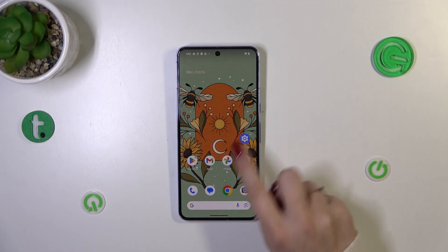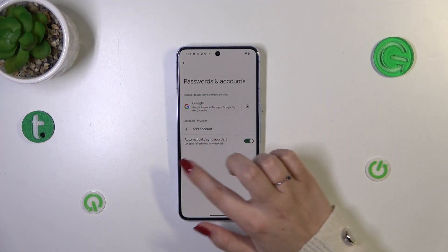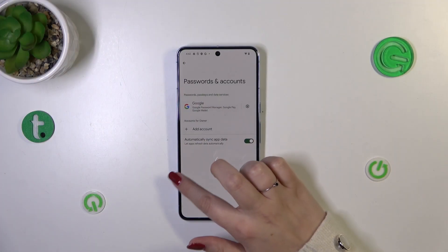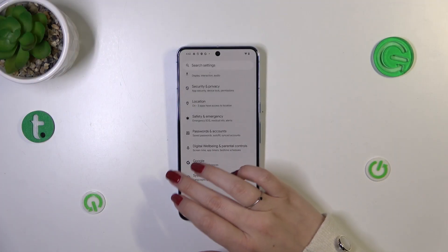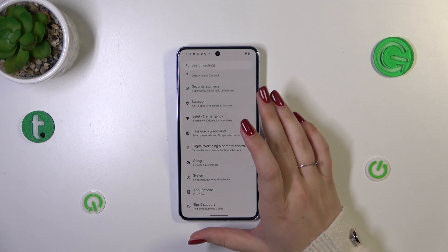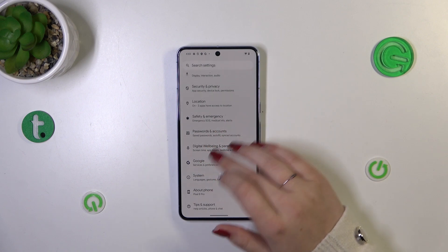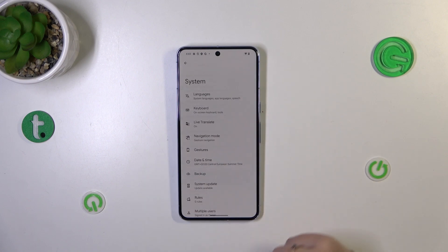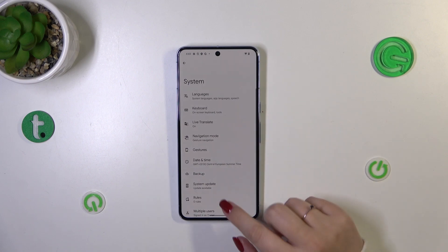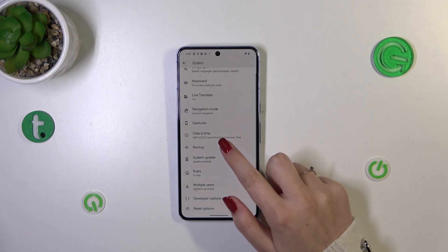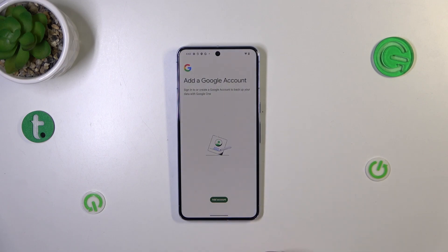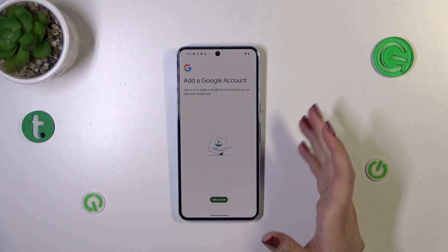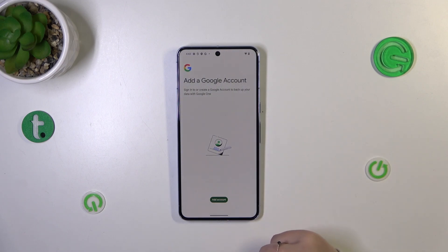Let's start by opening the Settings. In the general section, scroll down to the very bottom to find System. Now tap on Backup, and as you can see we will be immediately transferred to the Google account section.